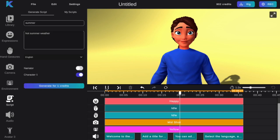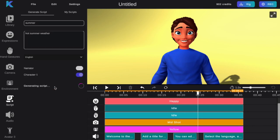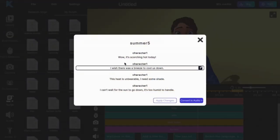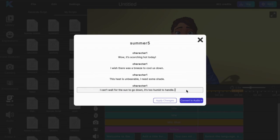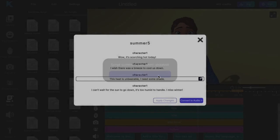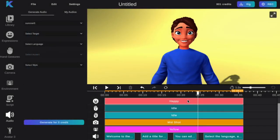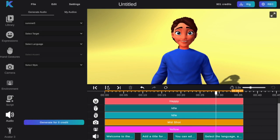You can edit the script. Once done, select apply changes and then convert to audio. Select the language, accent and voice style you would like to use, and then add it to your tracks.